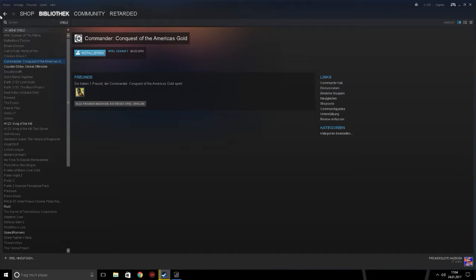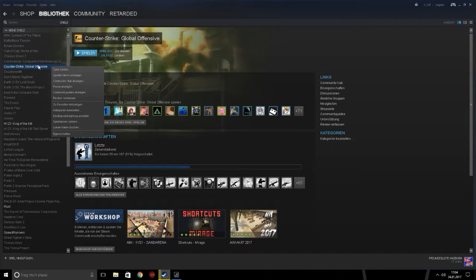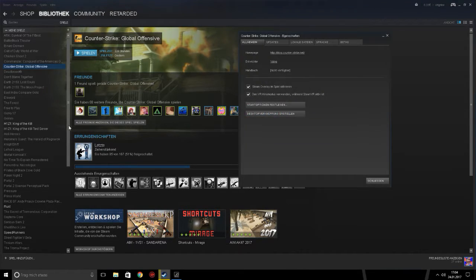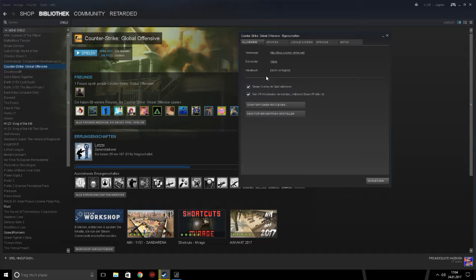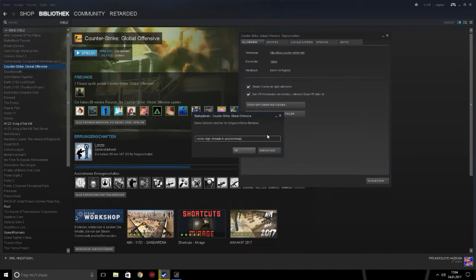Okay, you have to go in Steam and then on your library at Counter-Strike. Then you have to right click it and go to properties. Then you have to go on the first thing here and start options.